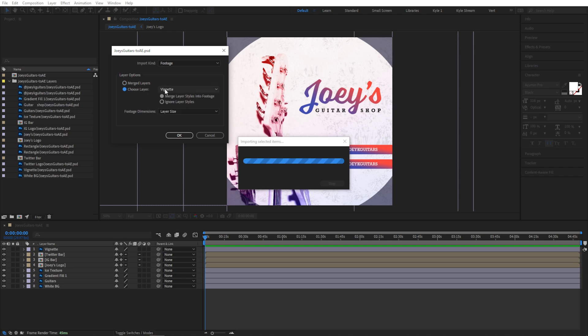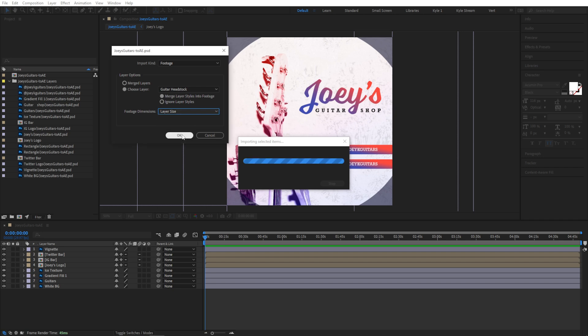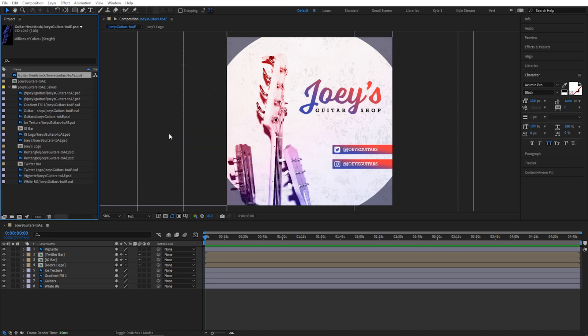If you choose to import as footage, down here you can choose layer and you can actually just select one specific layer to import. Again, you'll have options for layer styles and how you want to determine the dimensions, the layer or the document. If I hit OK, now it imported just that one layer as its own single element.